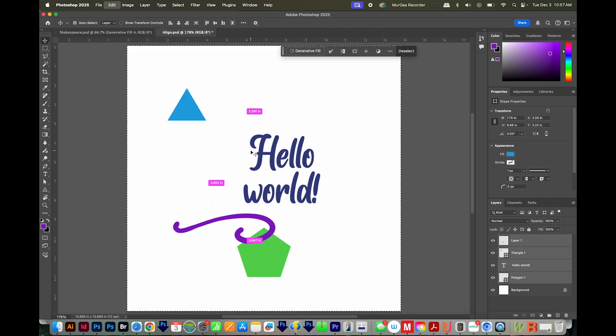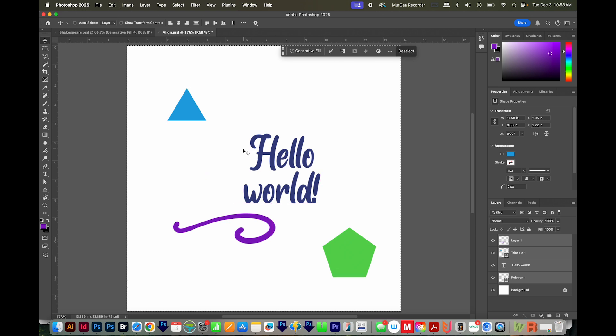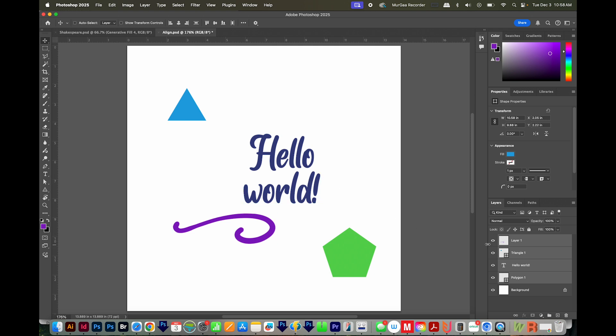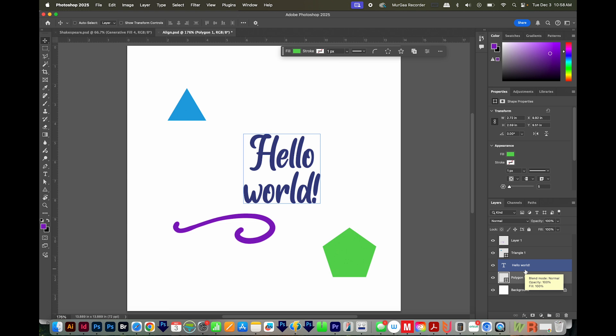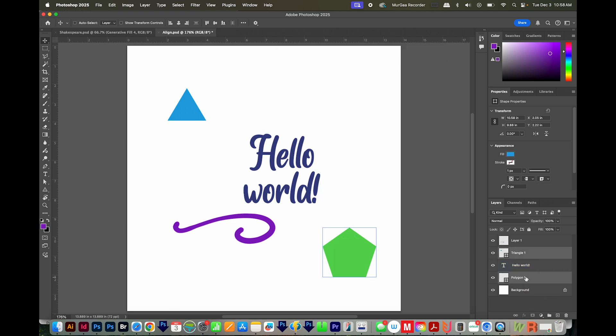I'm going to hit Undo a few times to get back to how my document was originally set up. If you need to align two objects to each other, first they need to be on separate layers. So once they are, you can select the two layers that you want to align together.